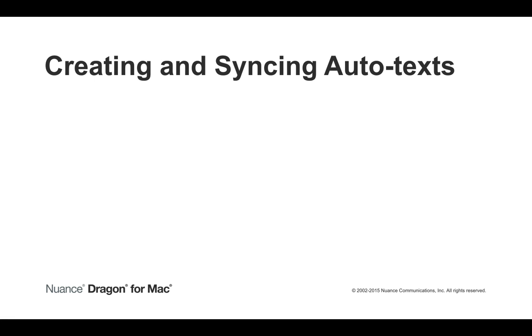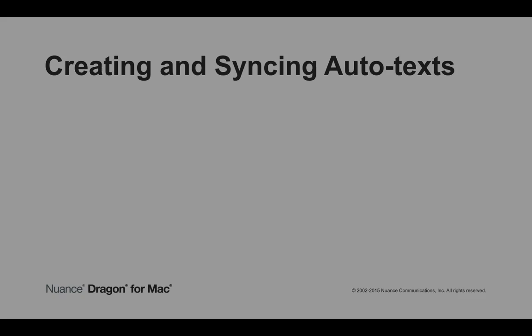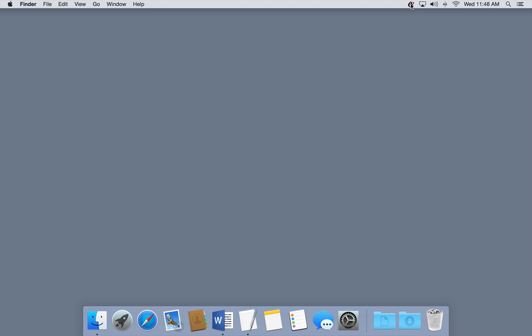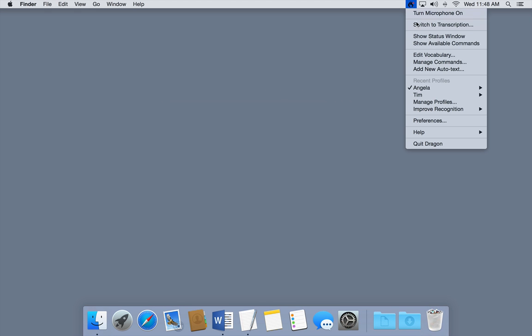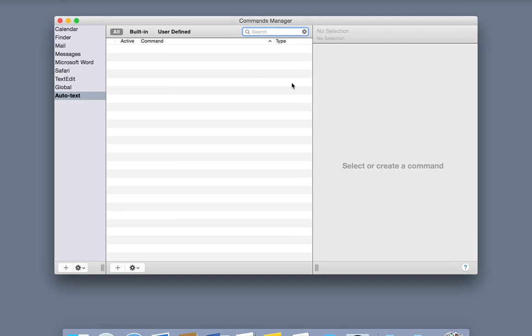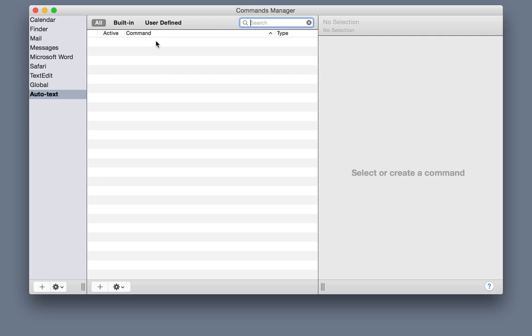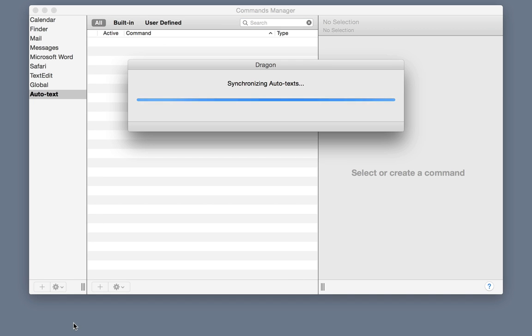To create and sync autotexts with Dragon Anywhere, first open Dragon for Mac's Command Manager by selecting Manage Commands from the Dragon menu. From the Gear menu, select Sync with Dragon Anywhere.